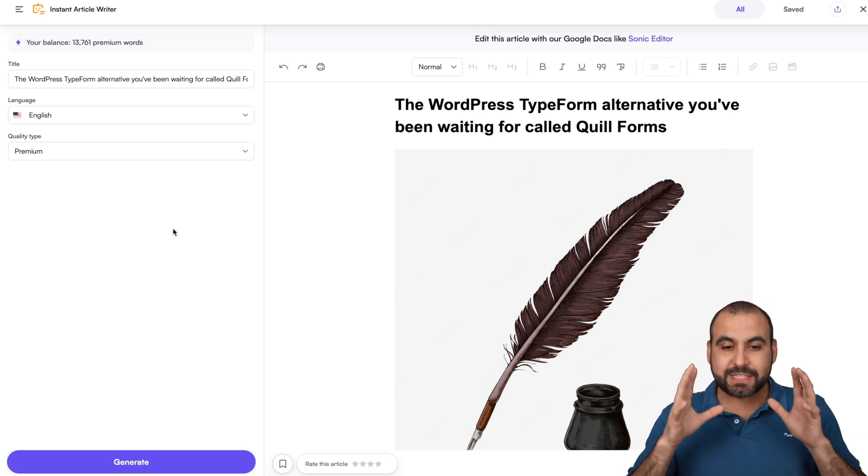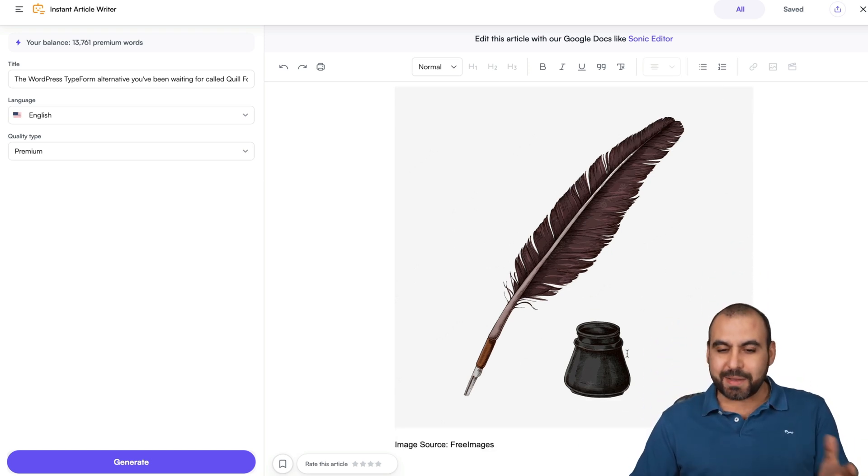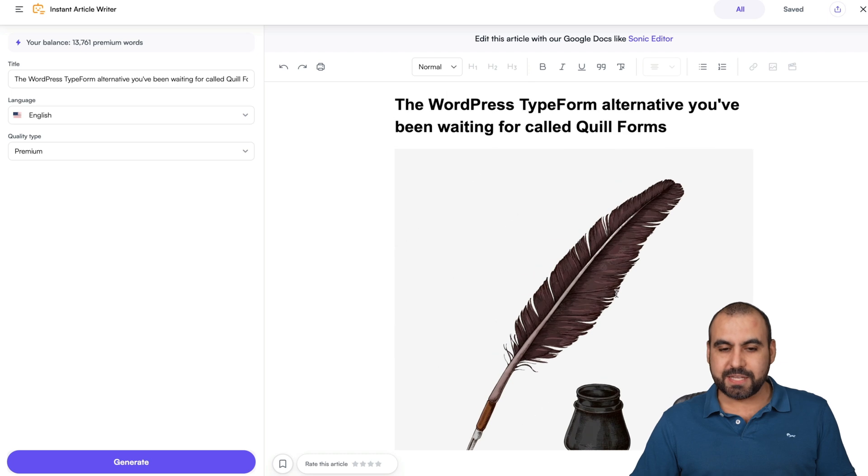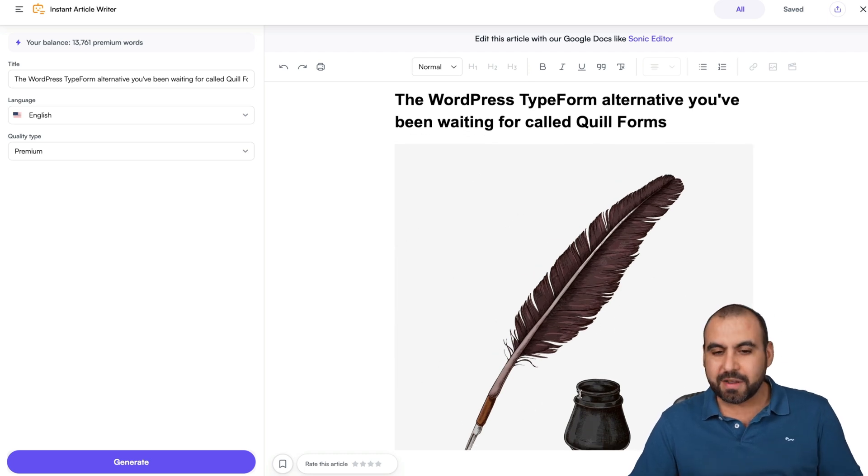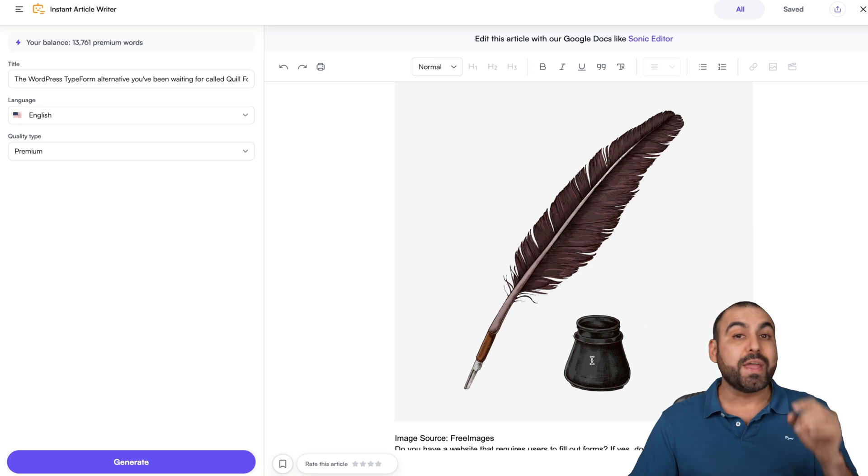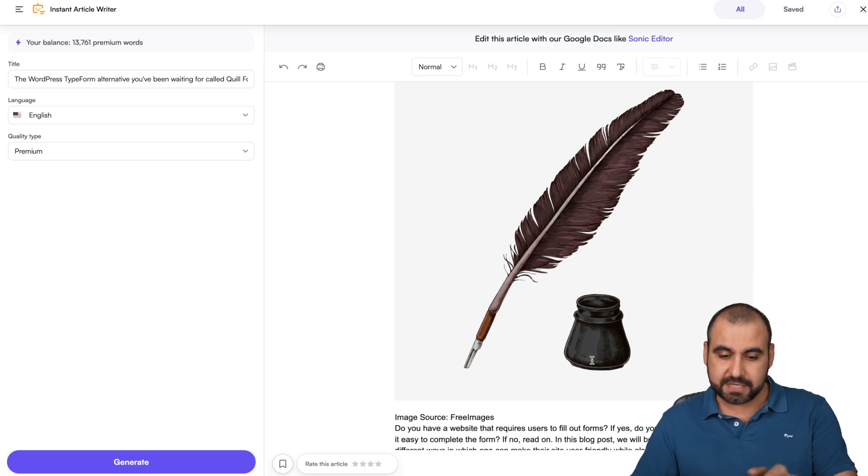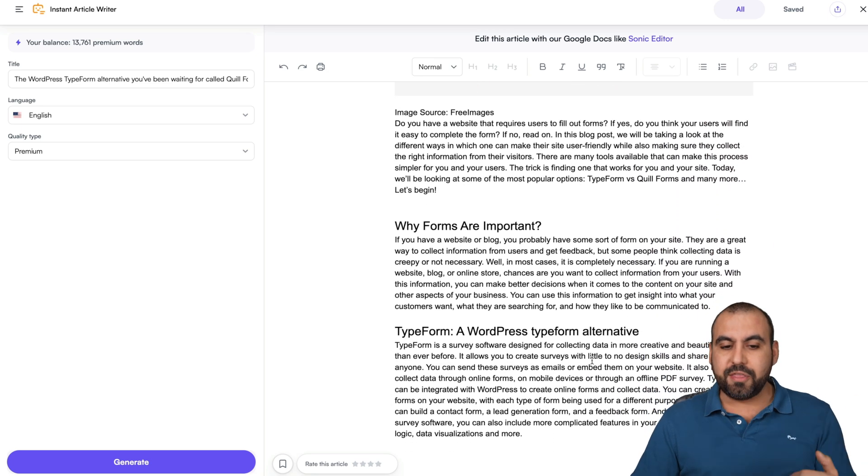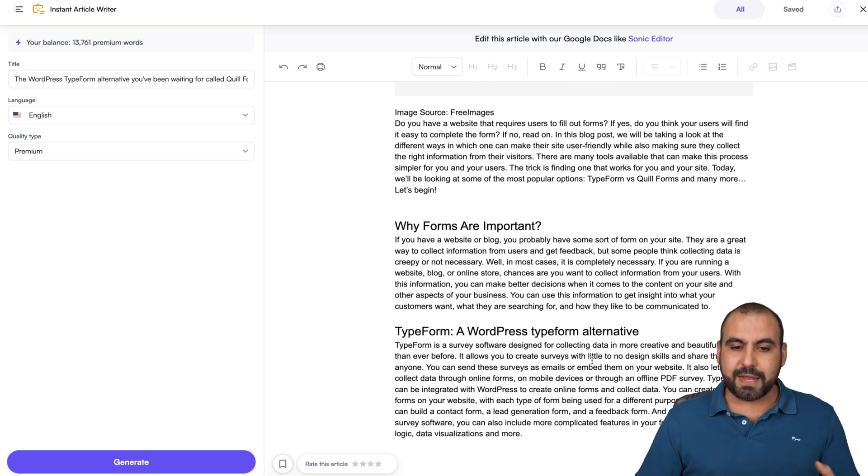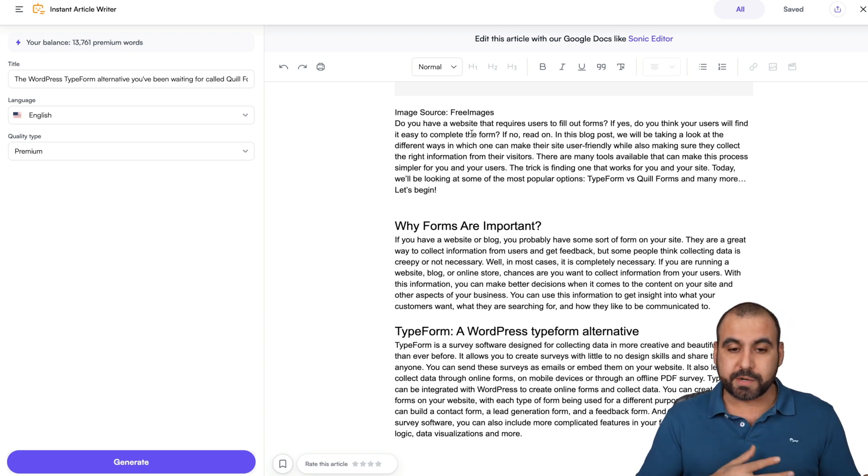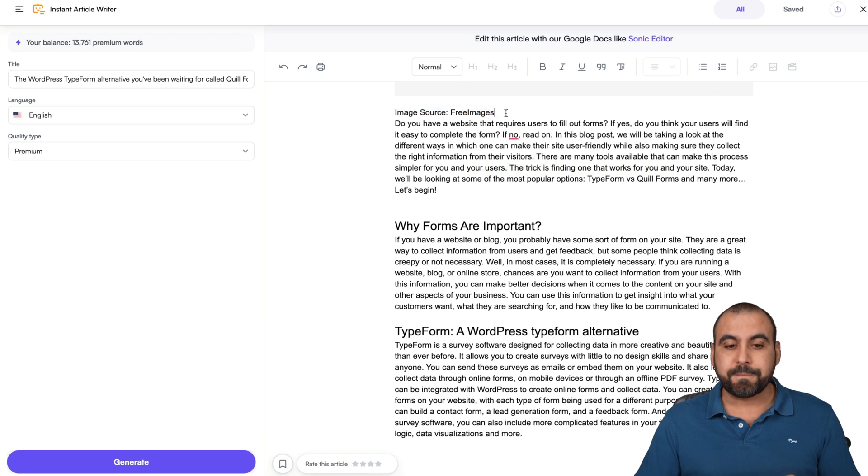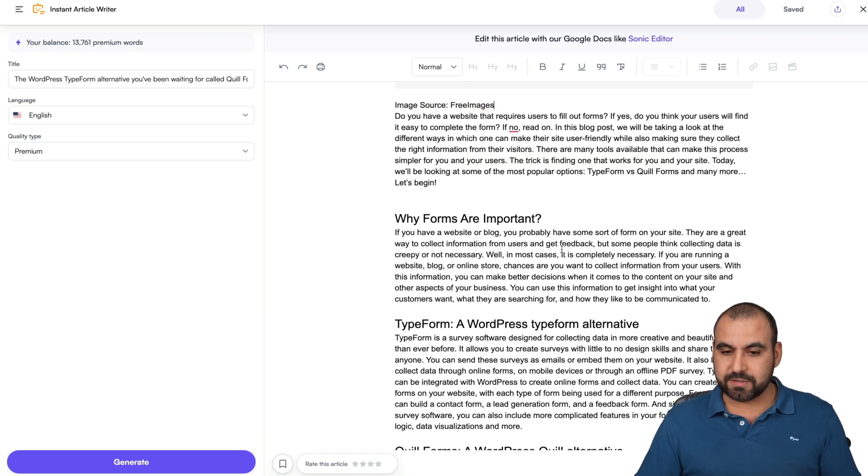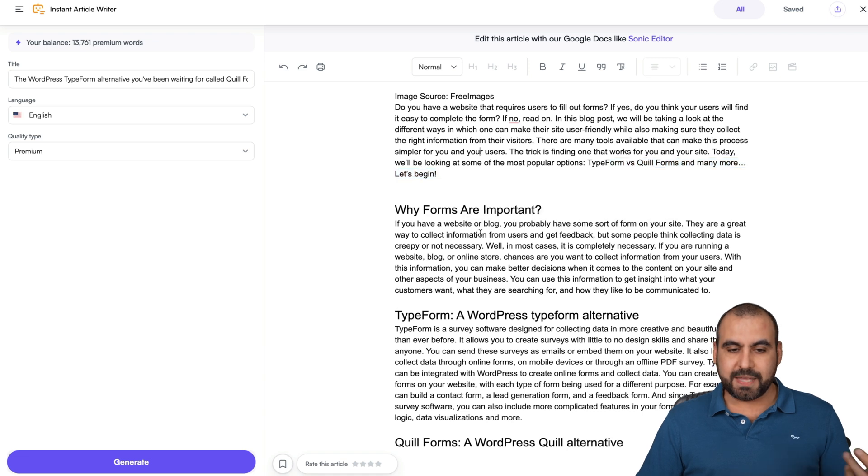There we go. We just got our output for this. It also adds an image if you want to use it. For example, it uses a quill, so that's why it's using this little feather, but it doesn't have to do anything with this. We can fine-tune this and I'll show you in a bit. So now we got this output. We got the image source, which is giving credits to the source if we're going to post this on a WordPress blog. And then we have the article for this. You can see TypeForm versus Quill Forms and many more. Let's begin.